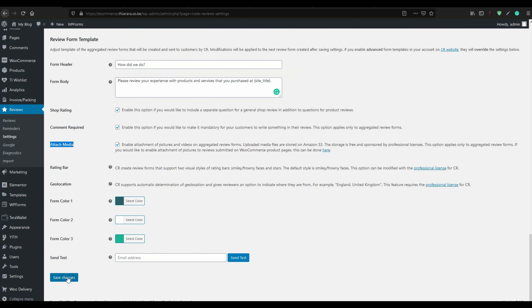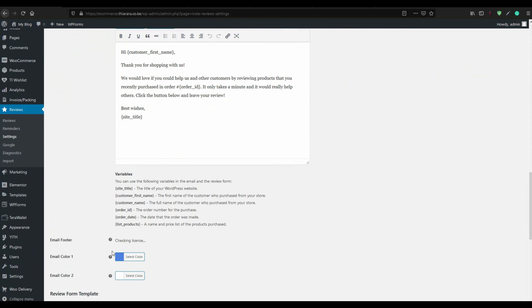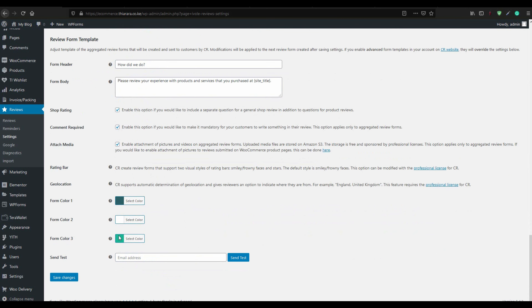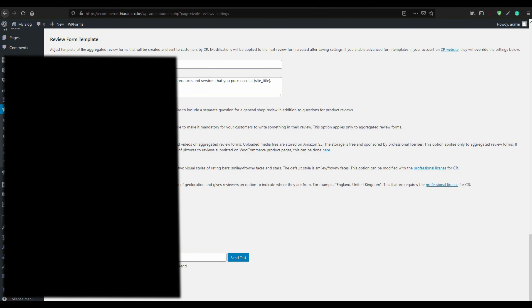With that we have set everything. You can also set the form colors. Let's have a test — I'll send a test email. It has been sent successfully, let me check on it.